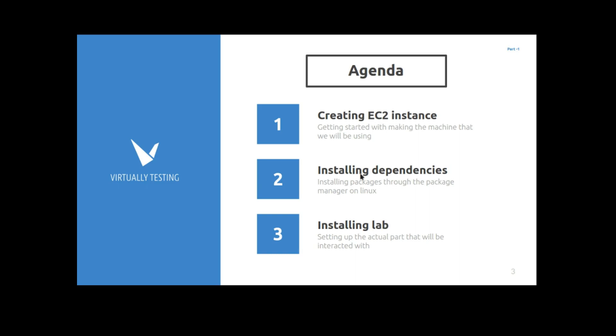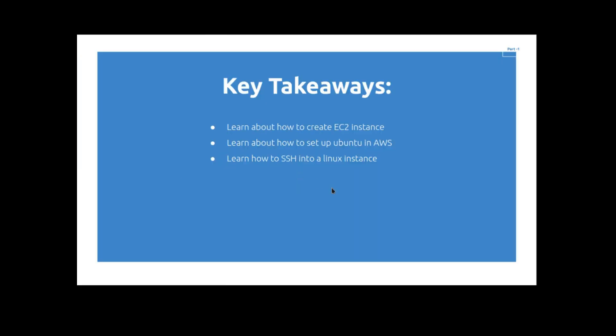So what I want to do now is tell you what you're going to get from watching this video. By watching this you will learn how to navigate the AWS dashboard and create an EC2 instance. You'll also learn how to specifically set up an Ubuntu machine in AWS, and then finally you'll learn how to use the terminal and SSH into the instance that you've created.